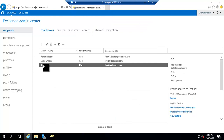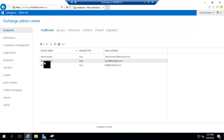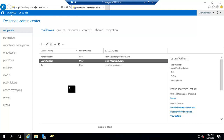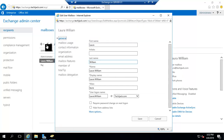Raj user is now assigned a mailbox, meaning this existing user now has the mailbox option with him. And Laura William was created as a new mailbox user from the Exchange Admin Center. Now let's go and have a look at the Laura William mailbox. Select the user and click the pencil edit icon — a window will open showing the general settings.